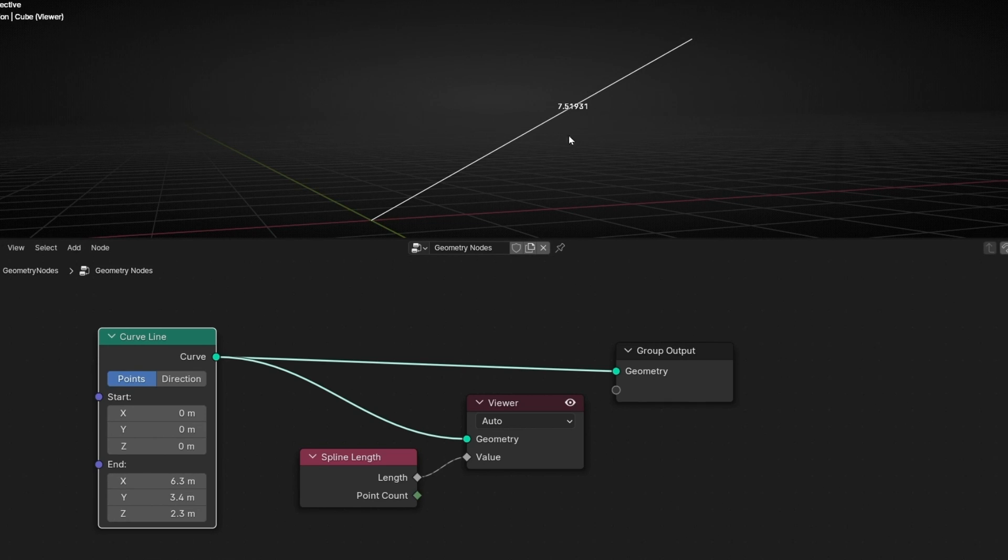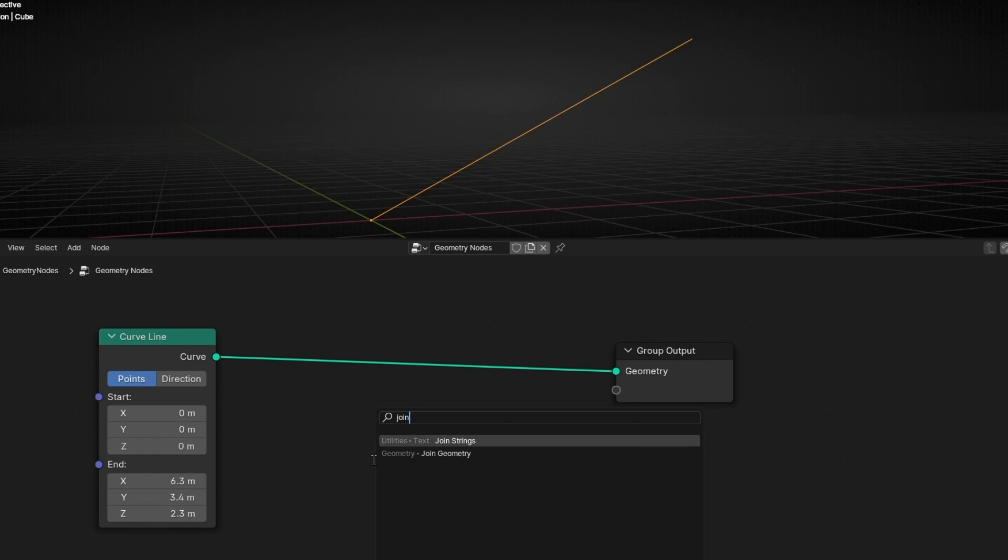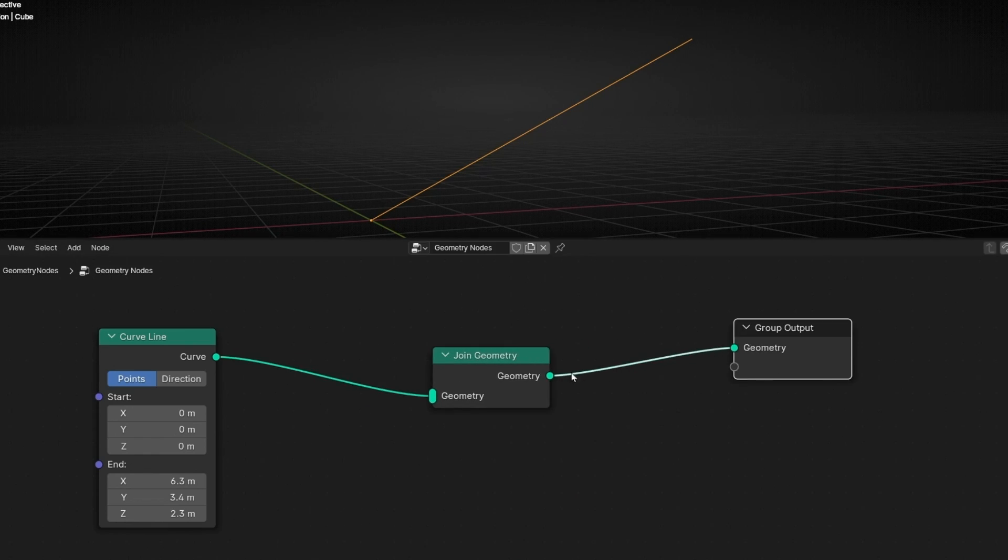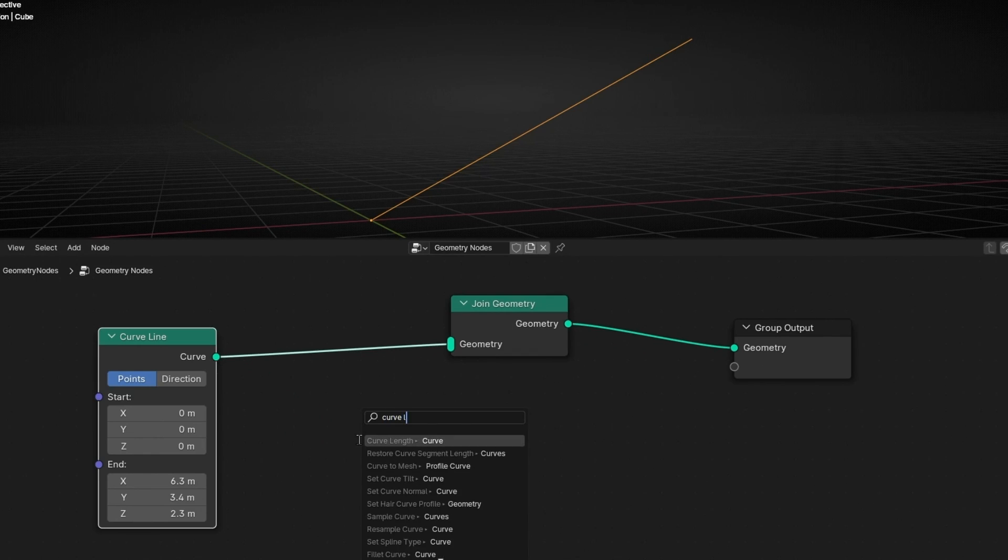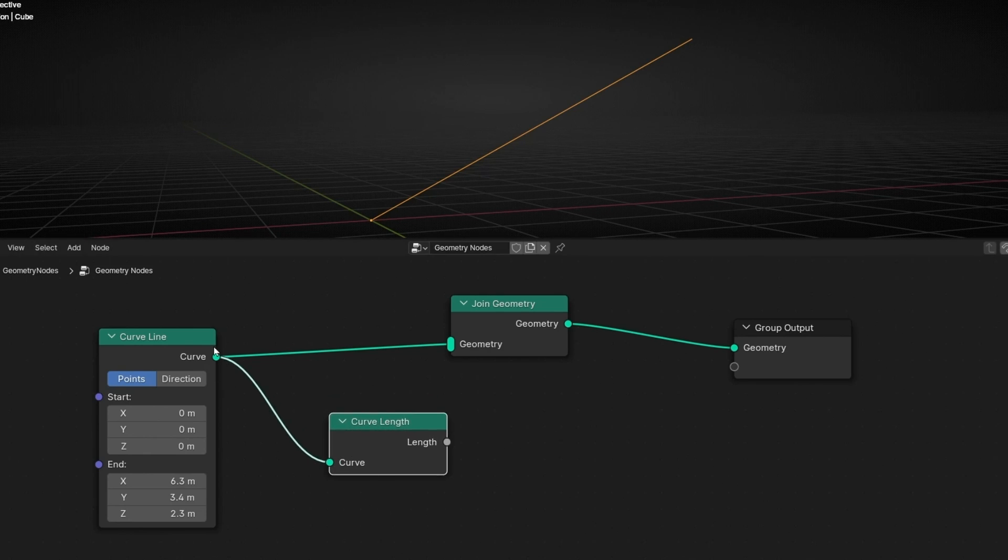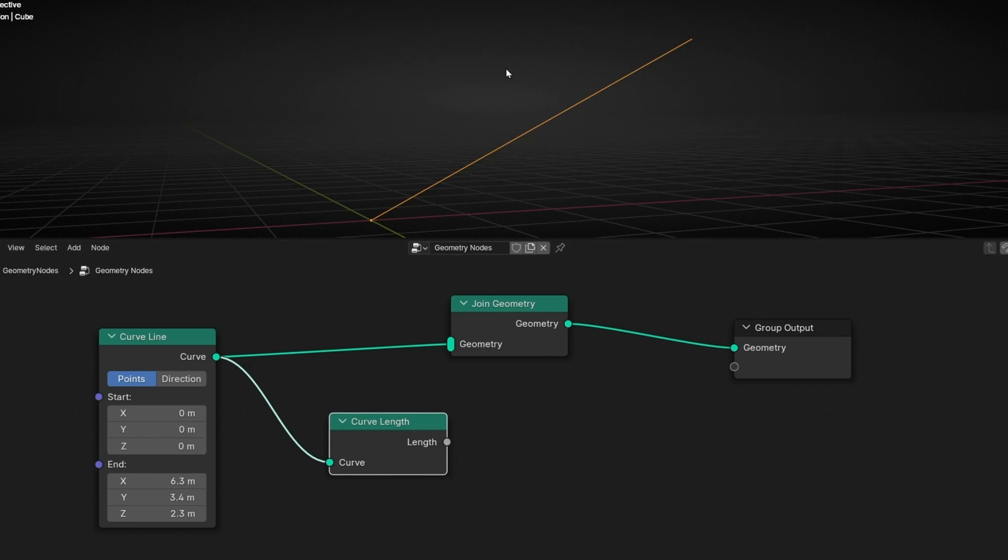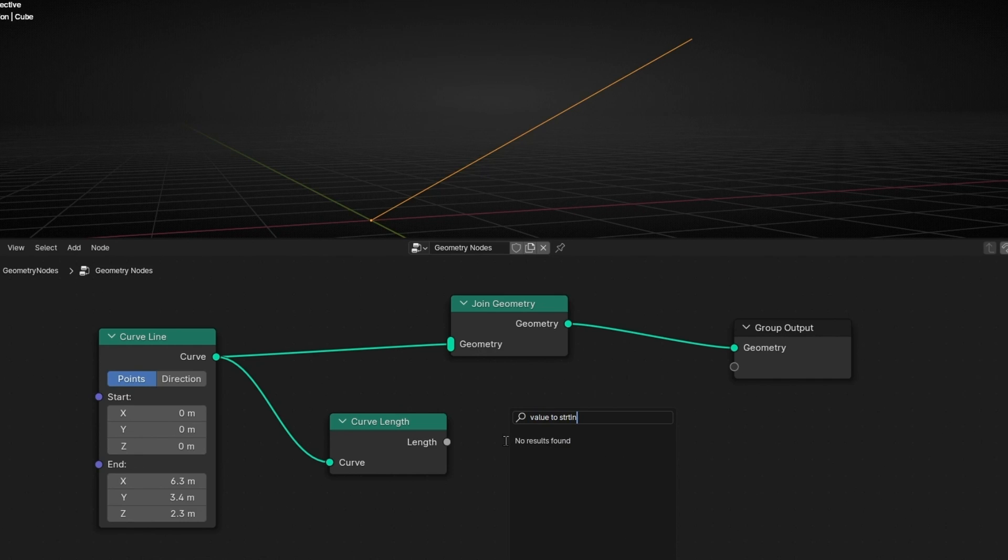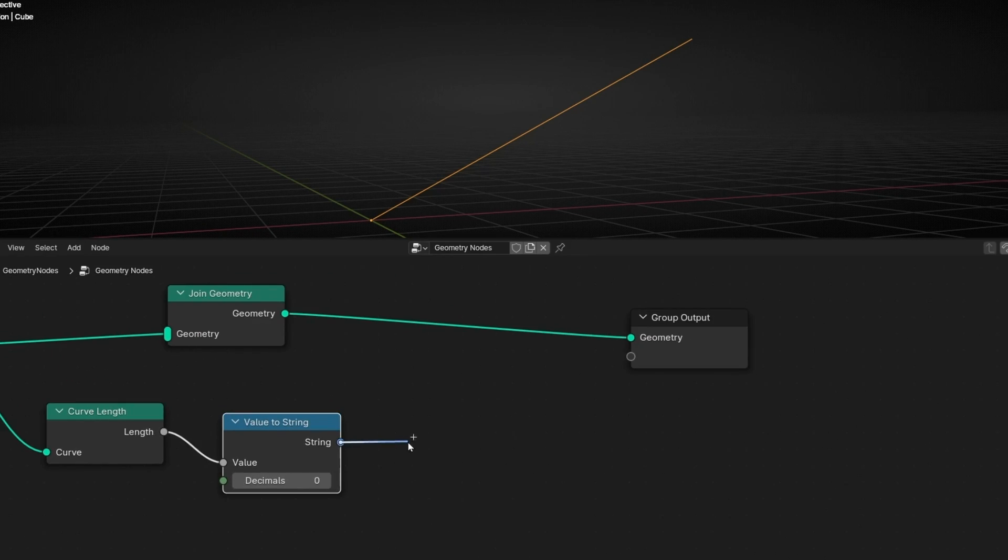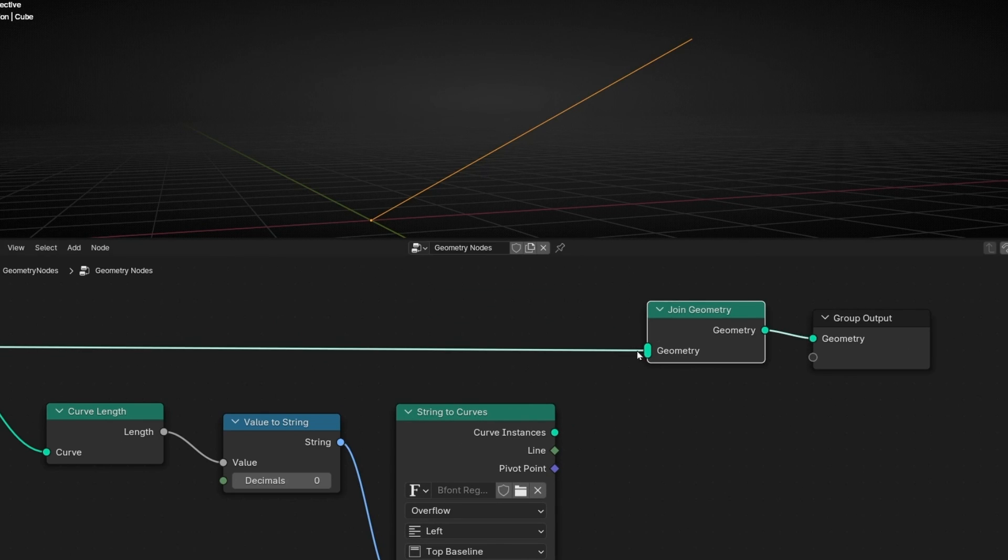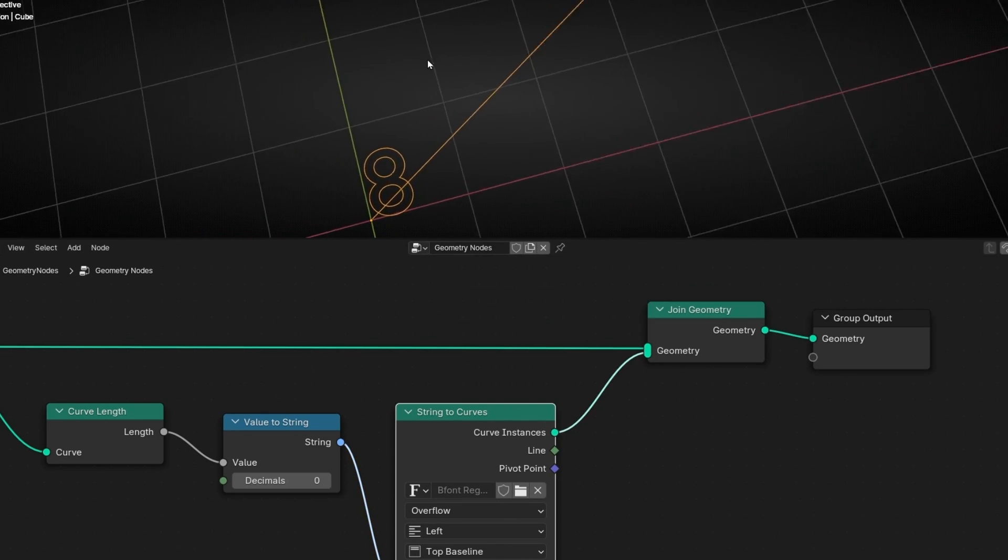Okay, but now I want to show this in a text. So how do I do that? To do this what I'm going to do is to use first of all join geometry and get another wire from here and use curve length. So this node is really simple. Basically it takes an input a curve and it gives you the length. To see the length in a text let's convert it in a text. So let's use value to a string to convert this value to a string. Remember a string is a text. And now let's convert this string to curve. Let's connect it and now you will see a text here. It says 8.